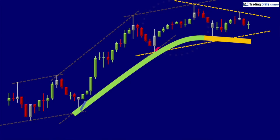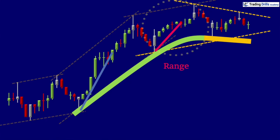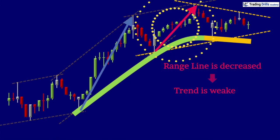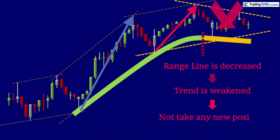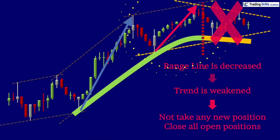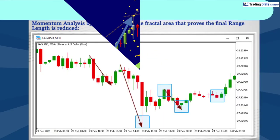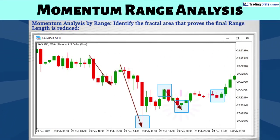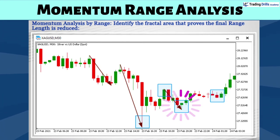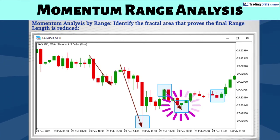When analysis of momentum indicates that the trend is weakened, you should not take any new position and be prepared to close all open positions. So let's practice identifying a turning point that shows decreased momentum, which is an early indication of the end of a trend pattern, in real market charts.